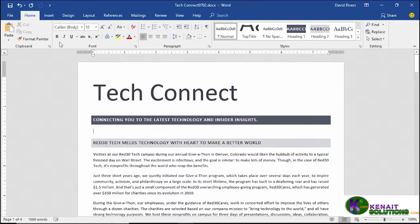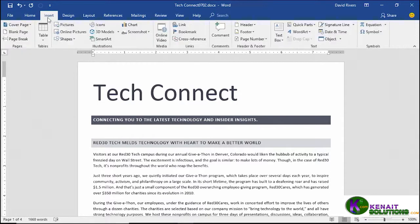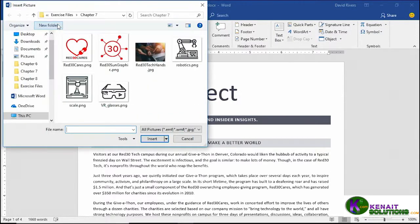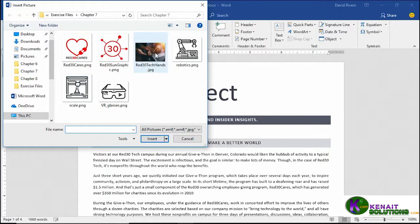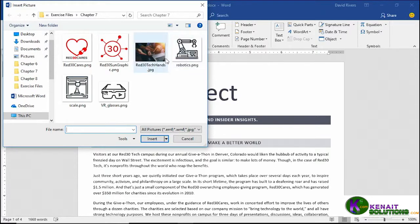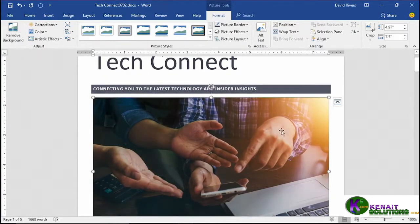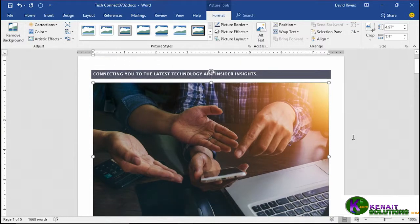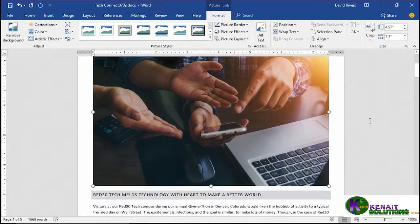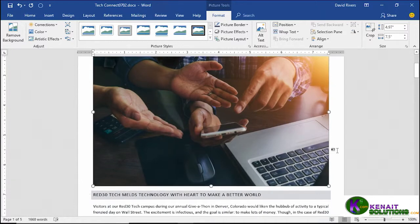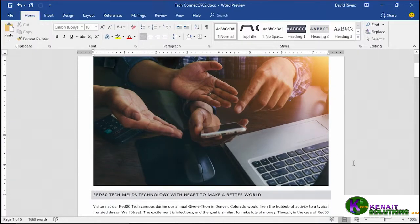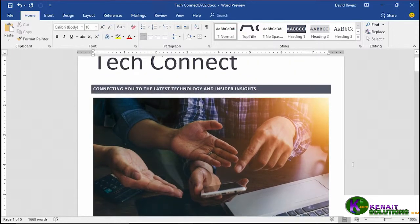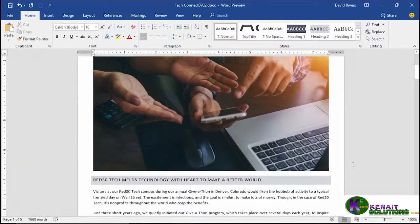It's the same process. We'll click insert, pictures. Again from the chapter 7 folder you'll find red 30 tech hands. This one's a jpeg. You can see the dimensions. Give it a click, click insert and see what happens. Now this is in line with text and in this case it works out nicely. It's the right size. It goes from margin to margin and pushes everything else down. Which means we can click in the background to see what it really looks like. No work to be done there.